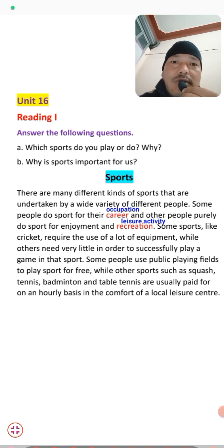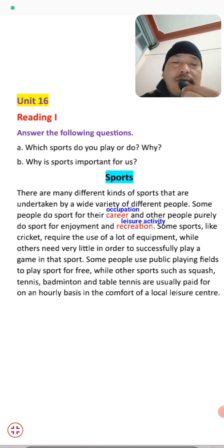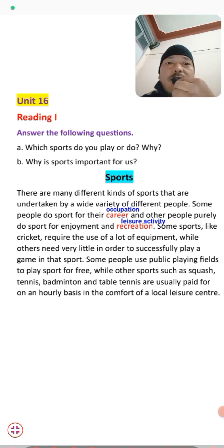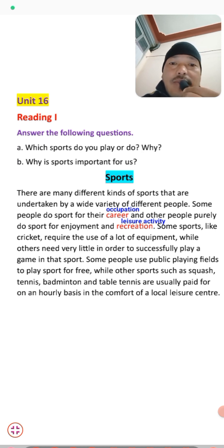Before we start reading part 2, let us discuss some pre-reading questions. First: which sports do you play or do, and why? You have likely played games during your school or childhood days. There are many options you can choose from — football, volleyball, cricket, athletics, and more.